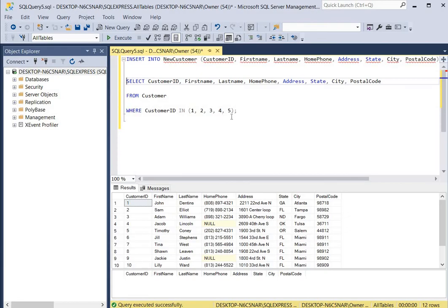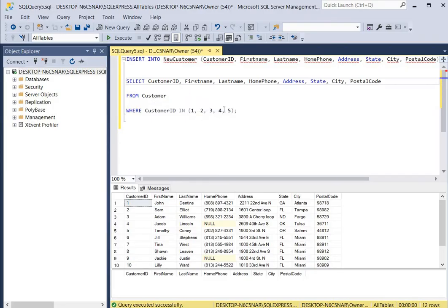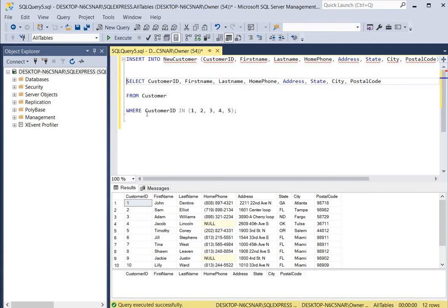So we'll get customer IDs 1, 2, 3, 4, and 5 from the customer table and send those complete records into the new_customer table. We have an INSERT INTO statement combined with a SELECT statement that contains a WHERE clause. We click execute.